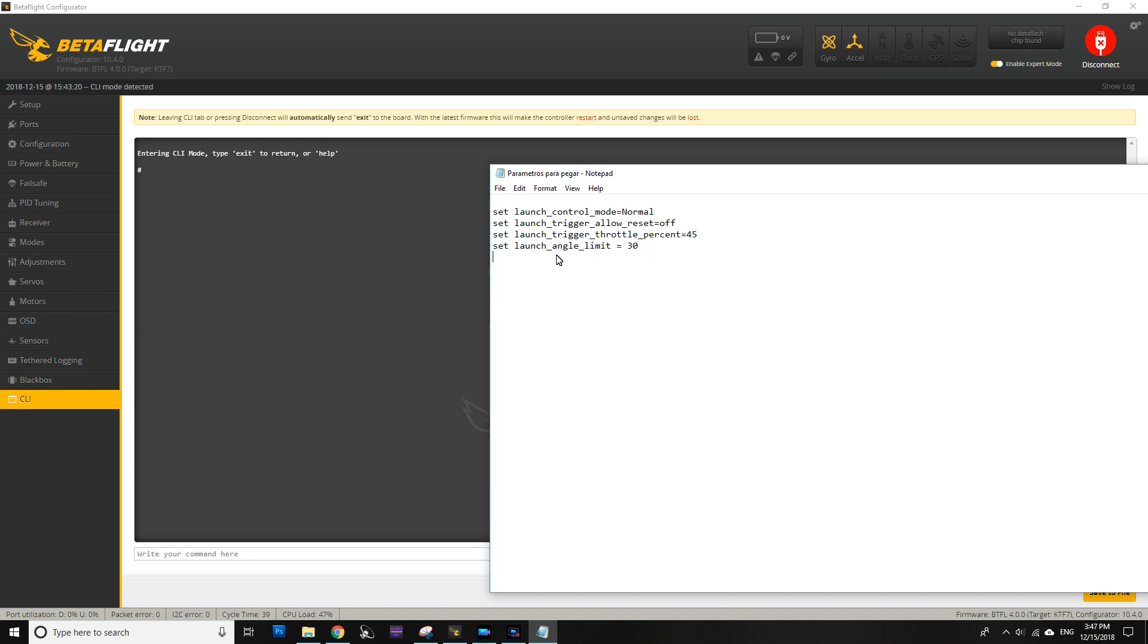So here, put whatever you feel comfortable with, and remember that if this angle moves up, your throttle percentage most likely will also move up if you don't want to be hitting the ground because you're lacking the power. So that will be it.